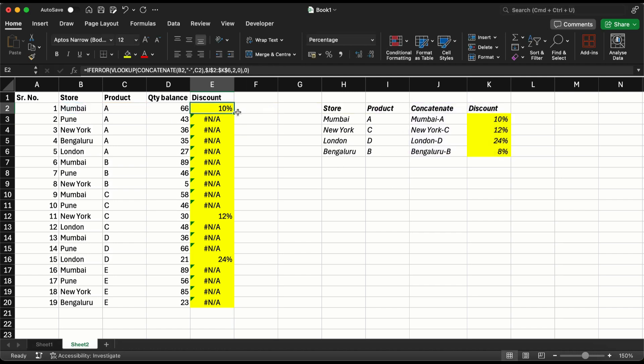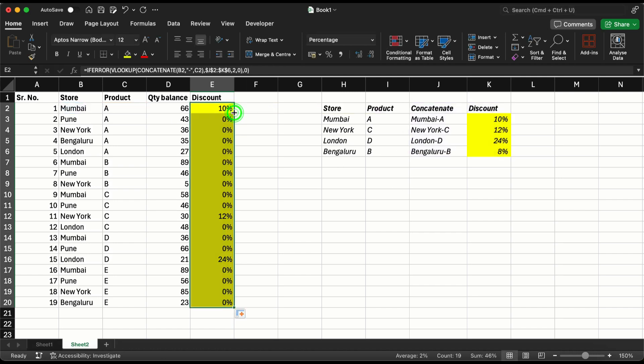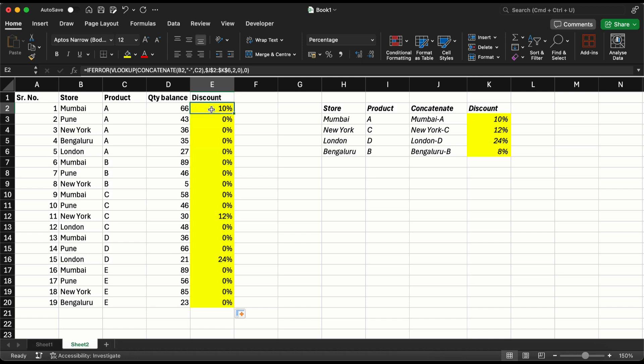Now here instead of N/A I can have IFERROR in the beginning, comma, zero. So that when I double click this, wherever there is no discount to be given it's going to show as zero percent discount.